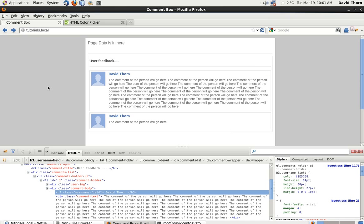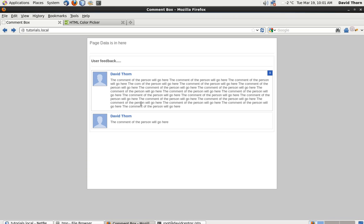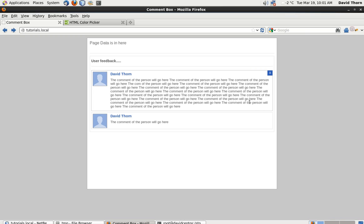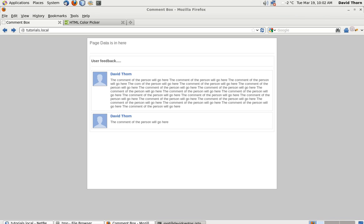So now we need to have an area where the user can actually comment in. Which we're going to place above. Basically below the user feedback and above the first comment itself. I'm going to do that in the next tutorial. So I'll see you in the next tutorial. Bye bye.